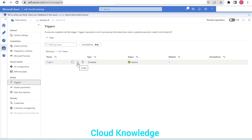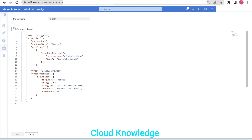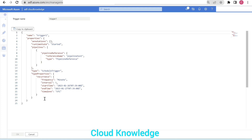In the trigger section, if you hover over this trigger it will show you the option to stop the trigger. It will also have the option of the JSON code. If we click on the JSON code, here we have the trigger details: the name, properties, pipelines to which it is attached, what type of trigger it is, its recurrence frequency, interval, start time, and end time. We gave an interval of five and frequency was in minutes — so five minutes — along with start time and end time.